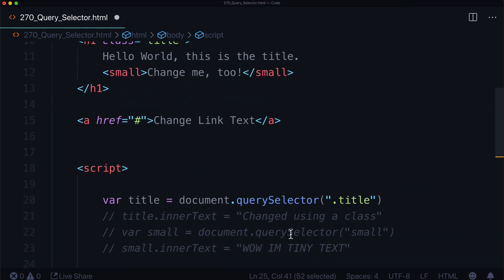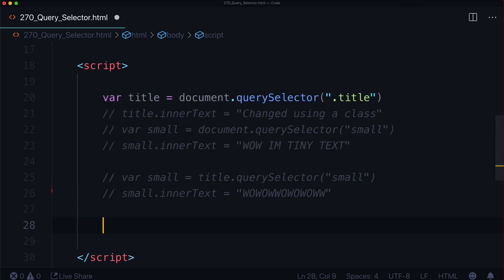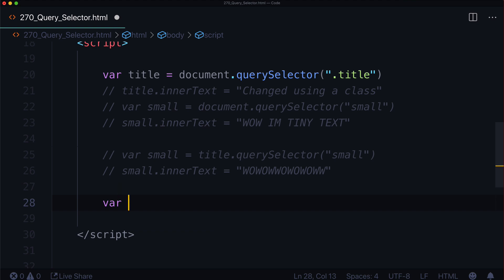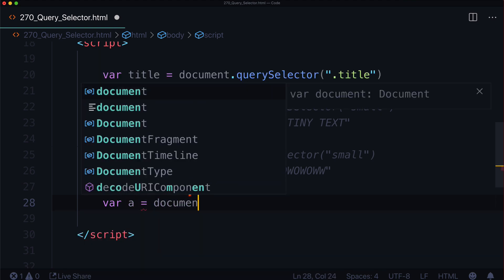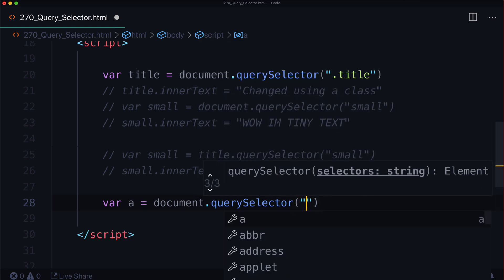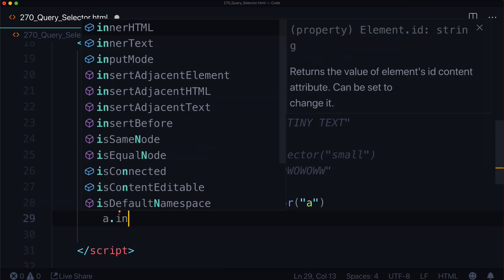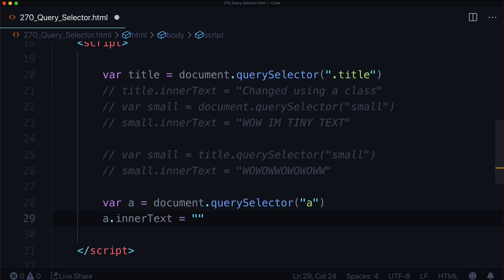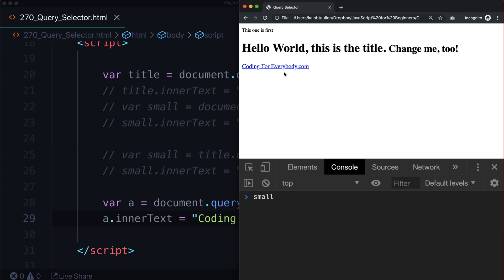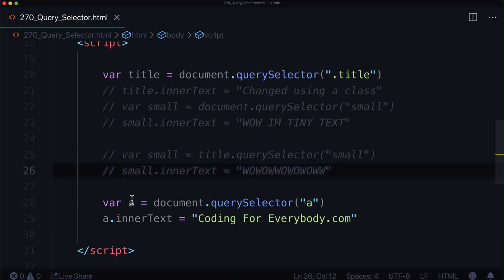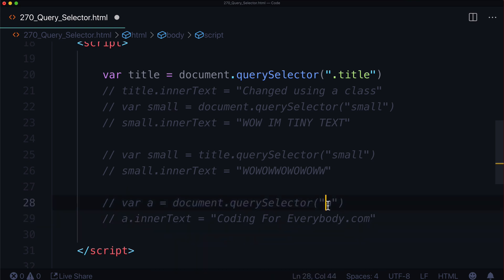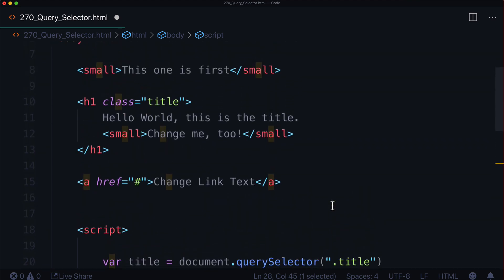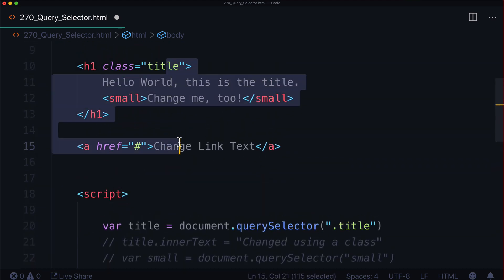Let's go ahead and change just the link text — we can do that as well. So var a equals document.querySelector('a'), and then a.innerText equals 'codingforeverybody.com'. Bam — 'codingforeverybody.com'. That's selecting an element based on the actual element name, not a class, not an ID, just the element name.